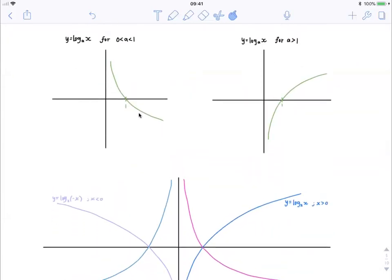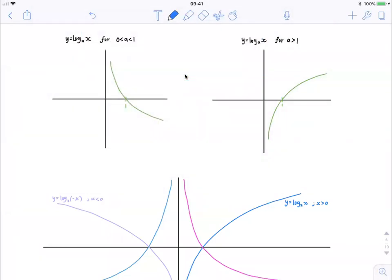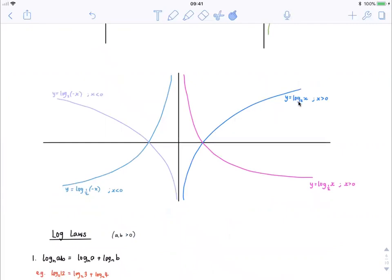Just to look at a simplified version of log graphs: when a, the base, is a positive fraction between 0 and 1, this is how the log graph would look. Your exponential graph would look something like that. Now when a is greater than 1, we know that our exponential graph would be like that, which means that our log graph looks like the green line. For example, if we have y is equal to log base 2 of x, you'd get the blue line, where this a value is greater than 1. And we must remember to define the domain as x is always greater than 0. If we had a base of a half, your graph would be on the right-hand side of the y-axis but a decreasing log graph.